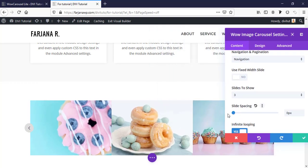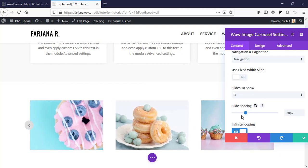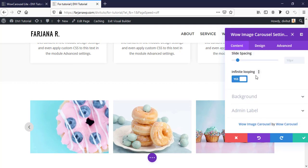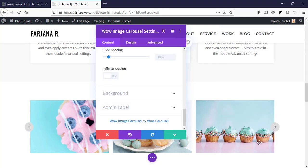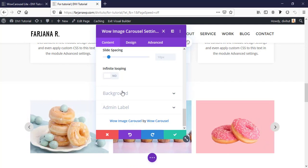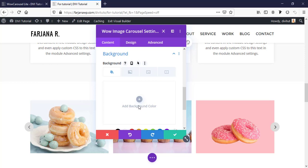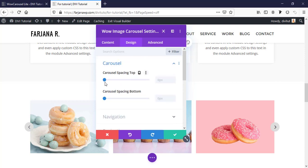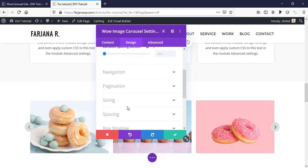I'm keeping the default spacing. 'Infinite Loop' is on by default so the carousel loops continuously; we can turn it off so it stops when it ends. Next are background options, and some styling options including carousel spacing top and bottom, and navigation options where we can change the navigation type.